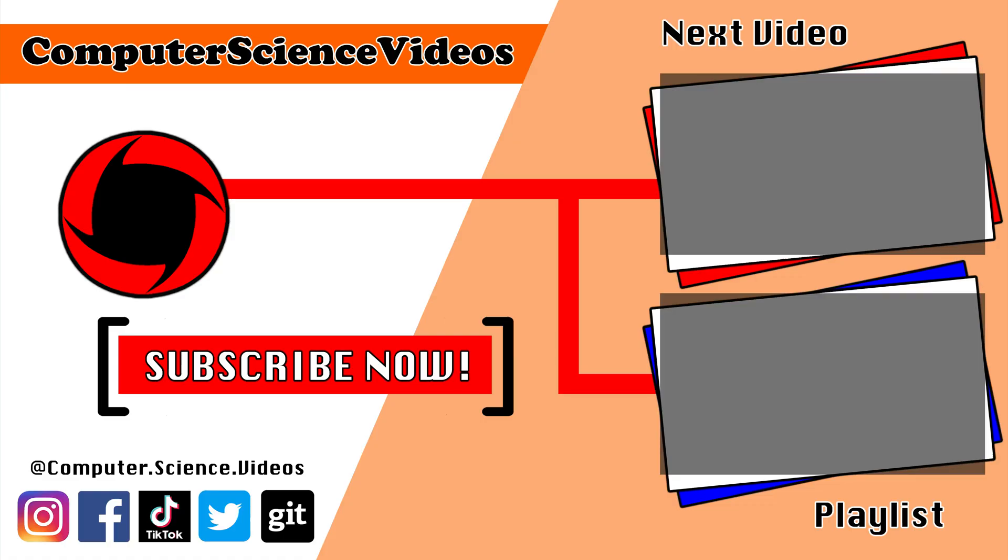Thank you for making it towards the end of the video. Be sure to subscribe to my channel computer science videos. Be sure to check out the previous video on screen now or you can ideally click on the playlist and watch all the journey for computer science videos from the start until now.